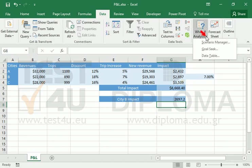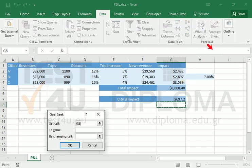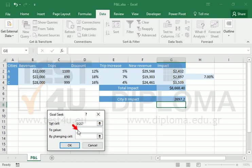Then we will use the Goal Seek tool, or the Solver add-in if we have it installed. We want cell G7 to become zero by changing cell H3.